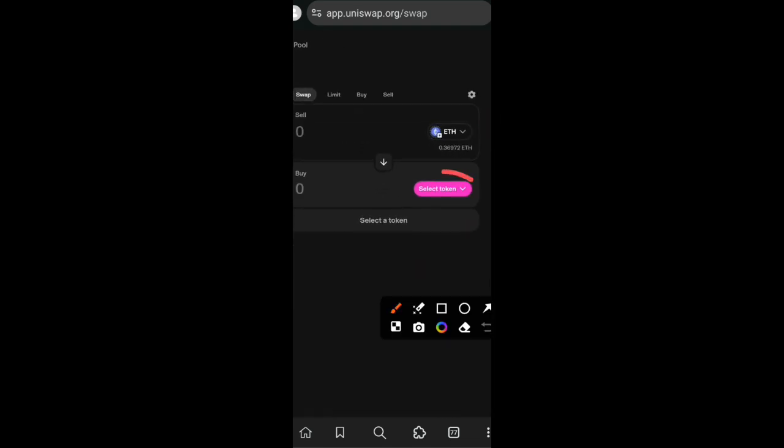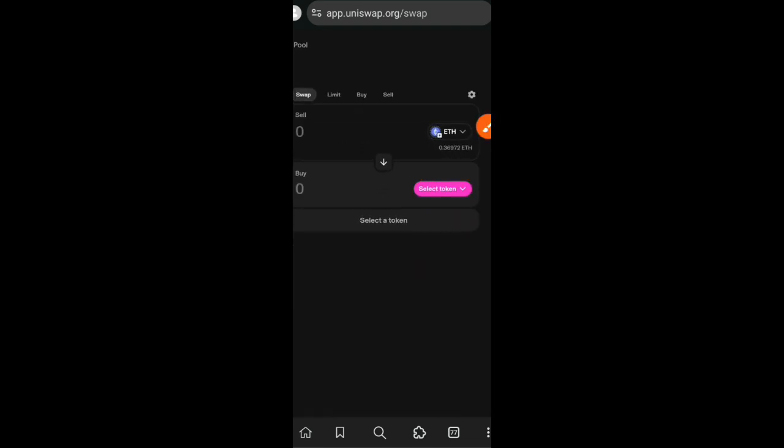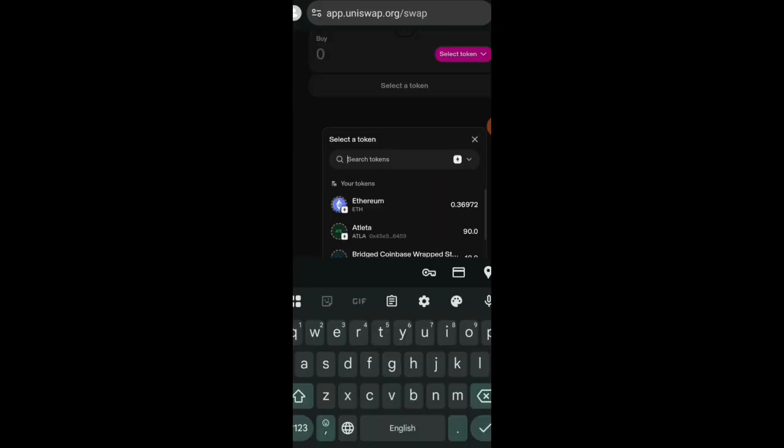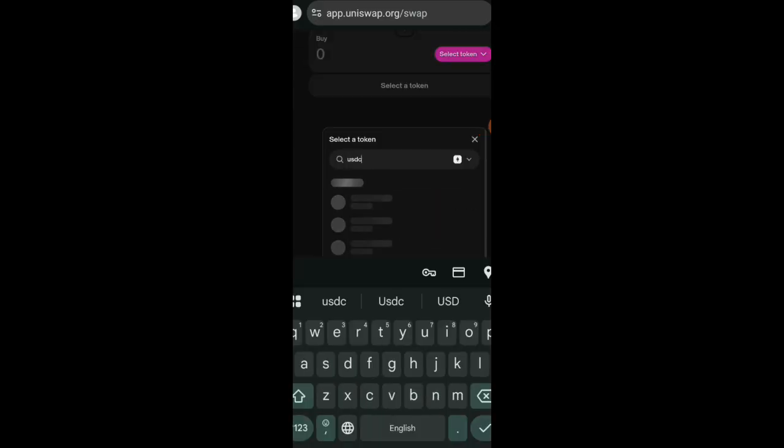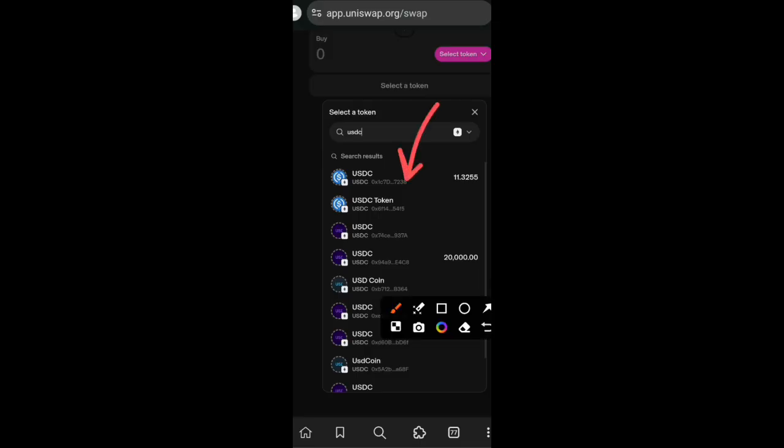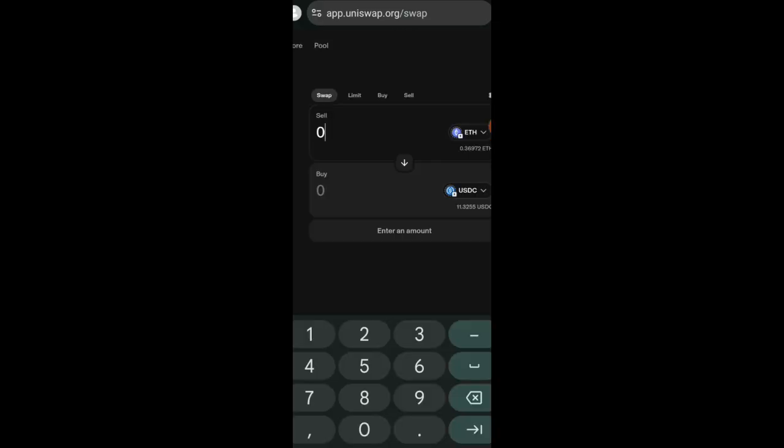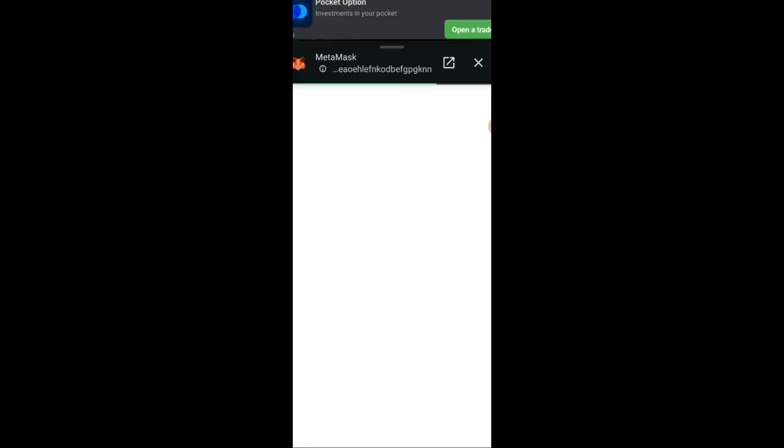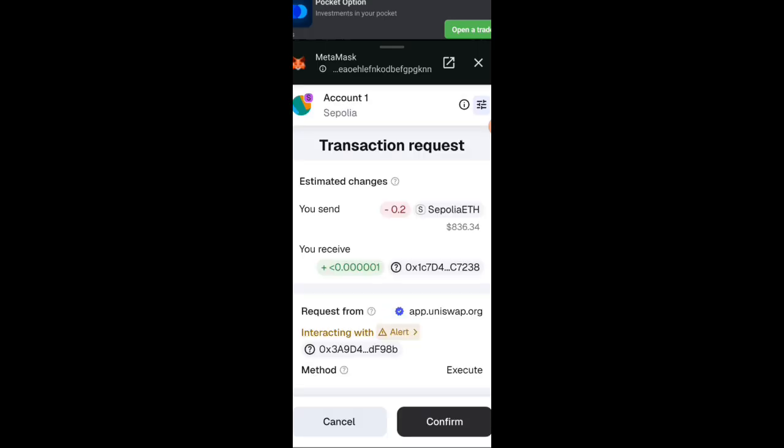Swap some Sepolia Ethereum into USDC. Search for USDC and click on the one that is on top. Now swap your Sepolia for USDC. I'll be swapping 0.2 Sepolia for USDC. I'll click on review and then complete the transaction in my wallet.